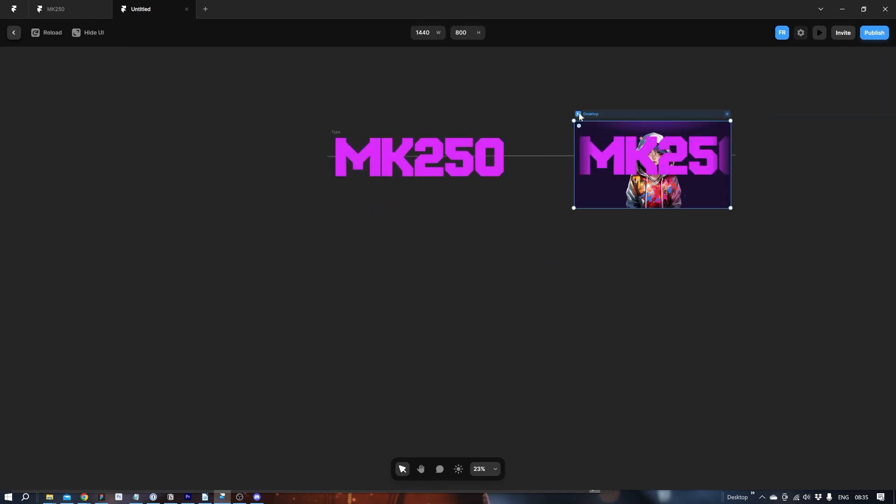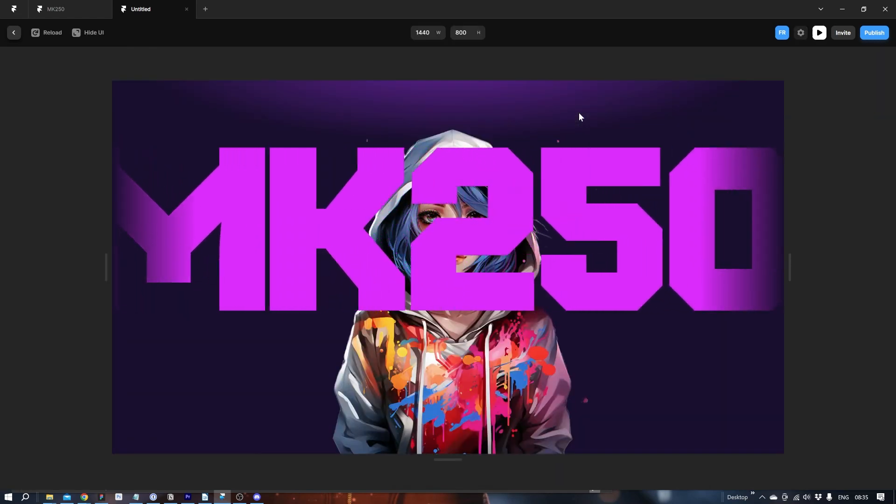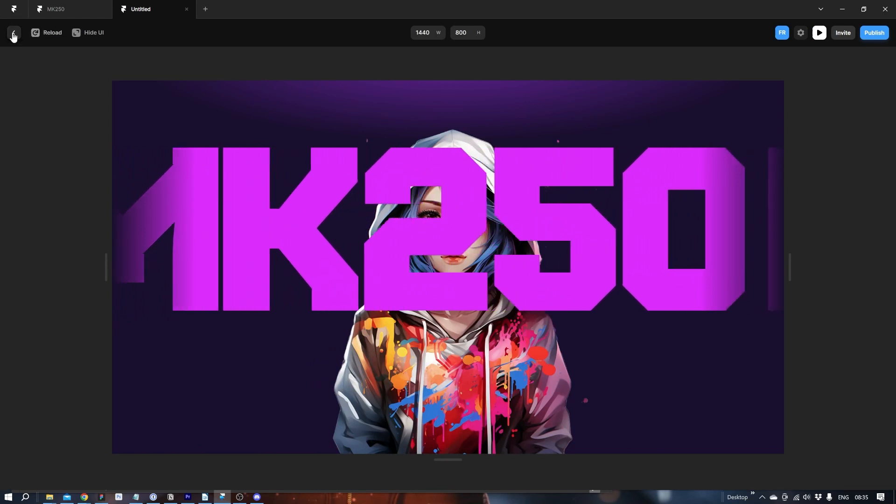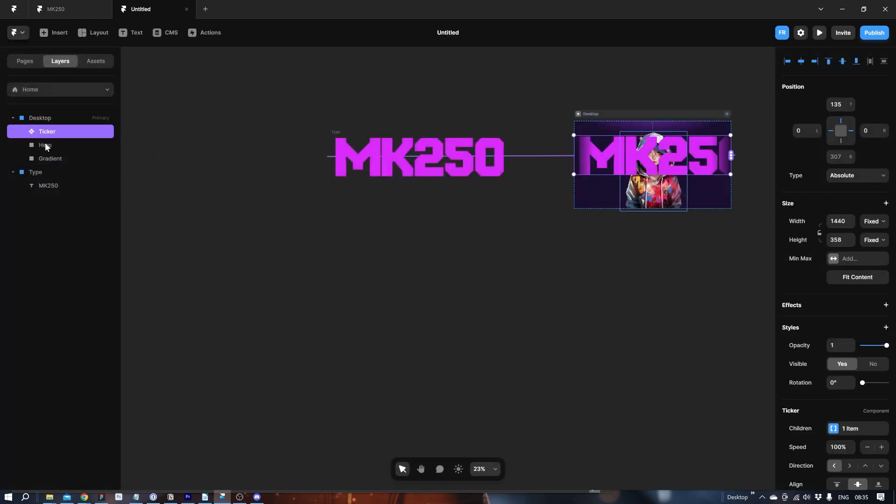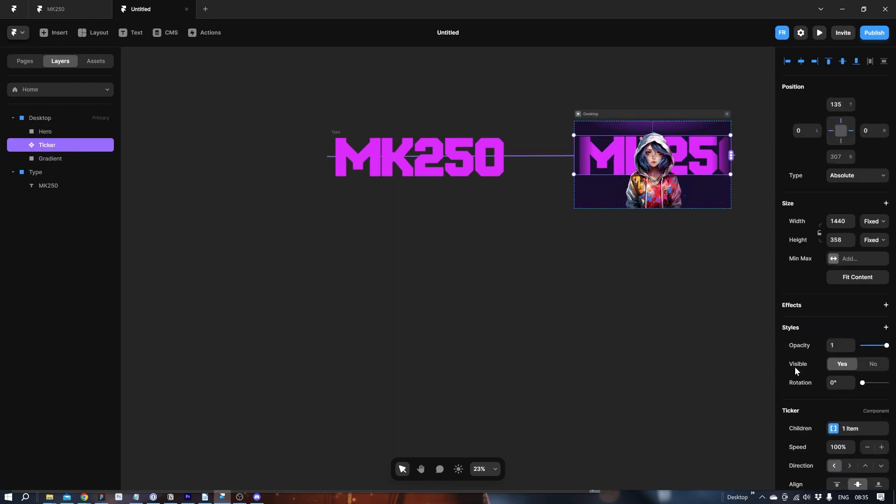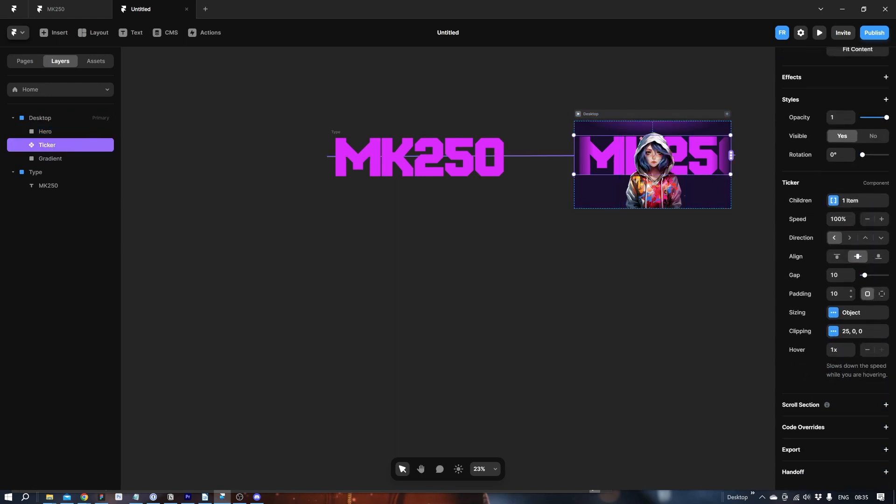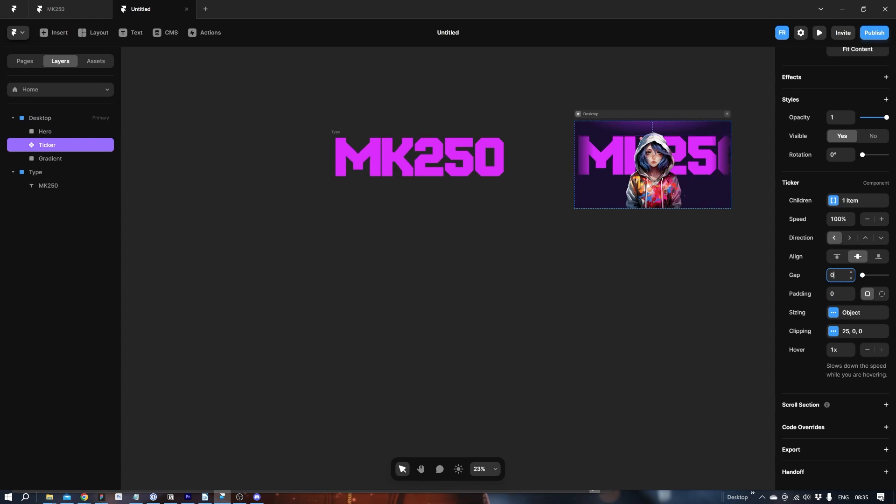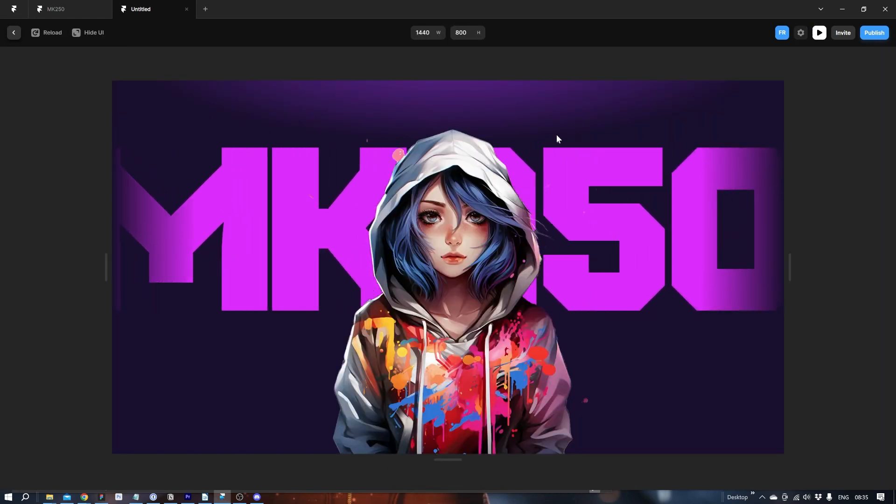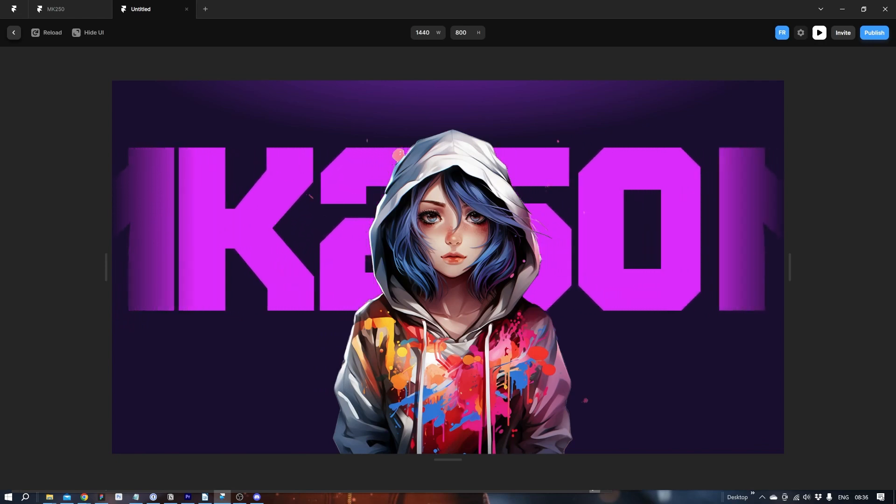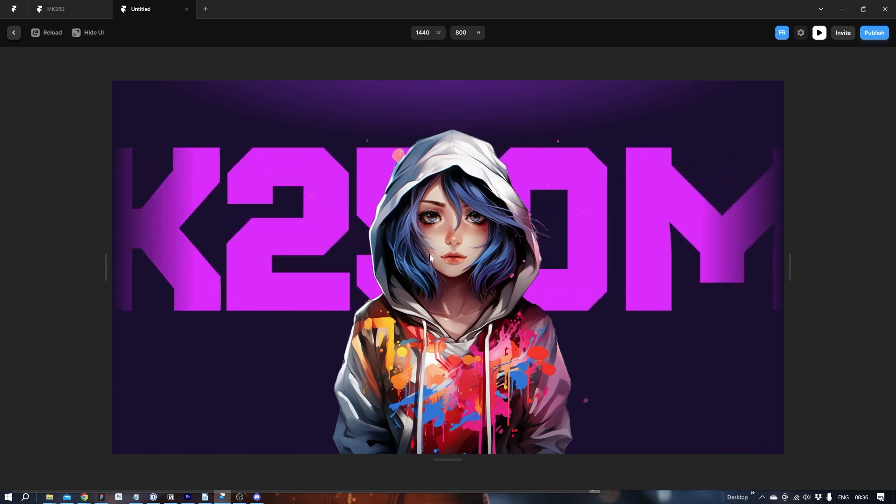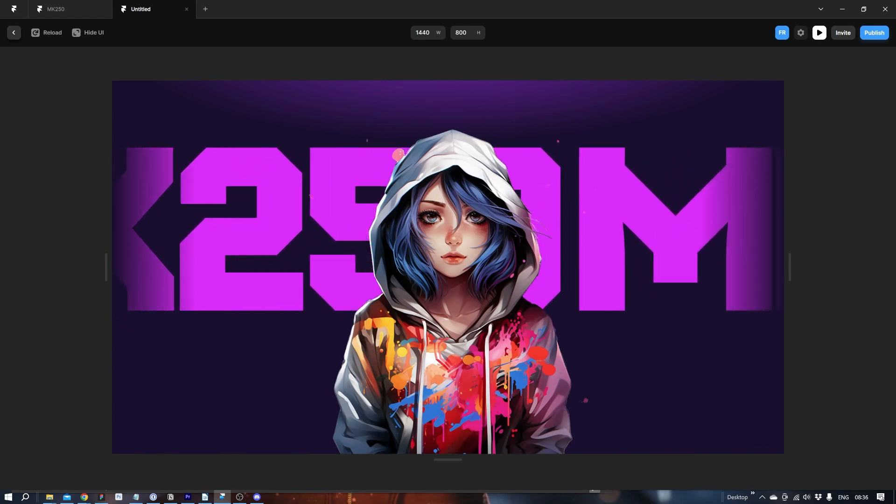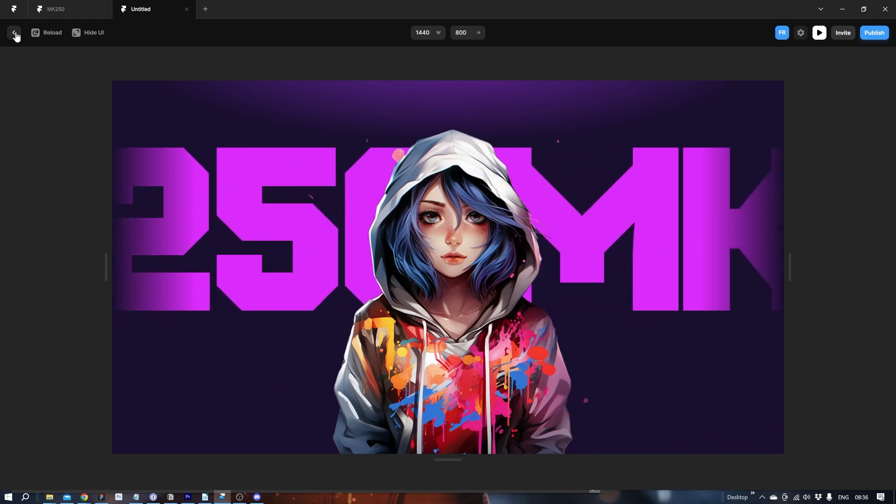So if we run it now, it looks like this. We already have there. Let's place the hero on top. Let's do some things here to this one. Padding. We don't want any padding. And we don't want any gap either.